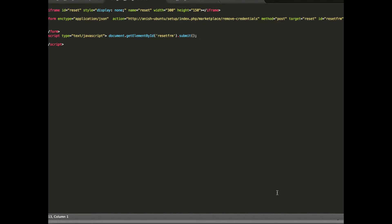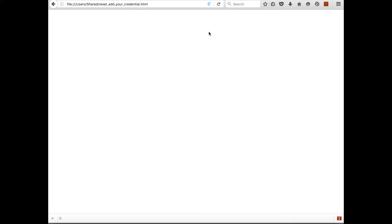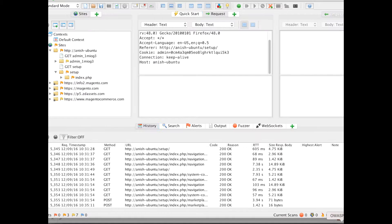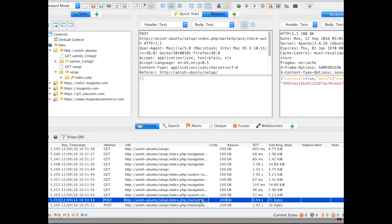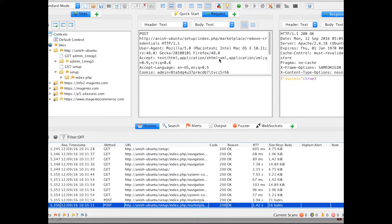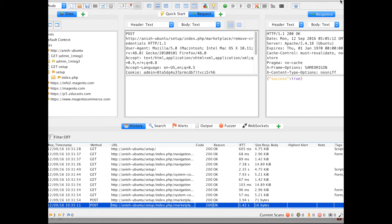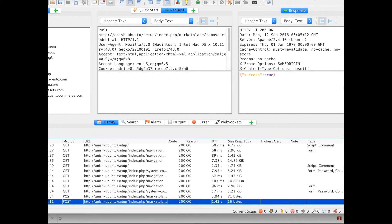What I will do is deliver this form via link and if the user clicks on this link what will happen is at the background, remove credential will fire and you can see a success of true on our ZAP proxy.